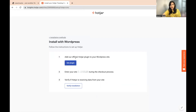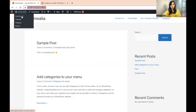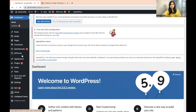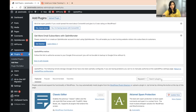The first step is to add the official Hotjar plugin to your WordPress site. So let's go to the dashboard. From your left sidebar, go to Plugins, then Add New Plugin, and search for the Hotjar plugin from right here.